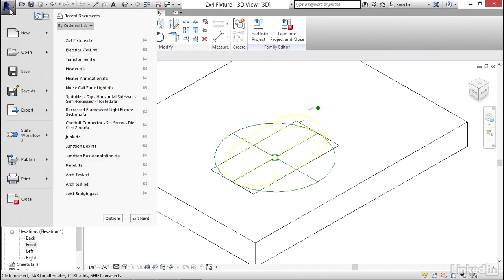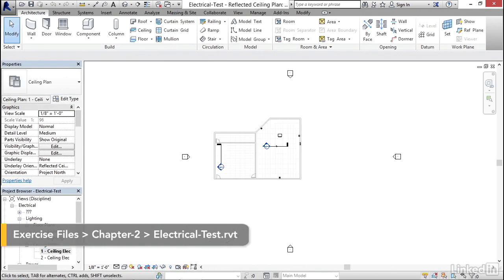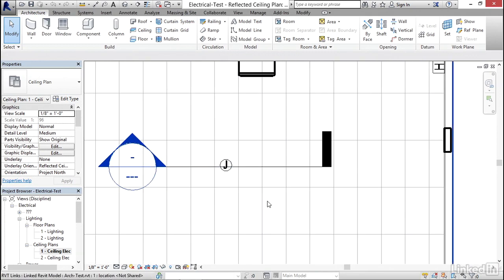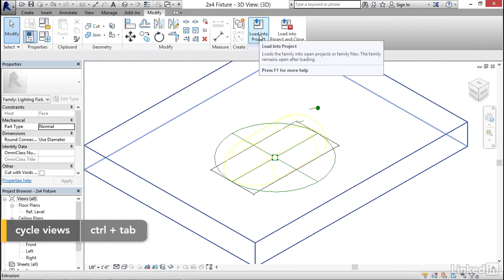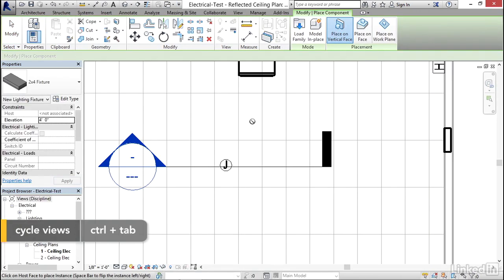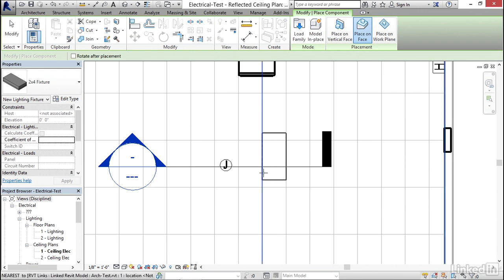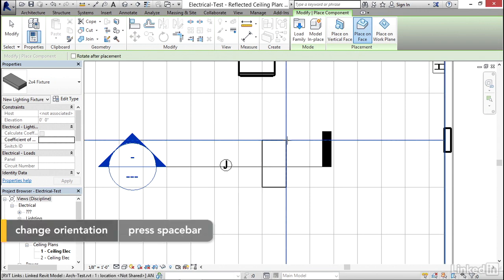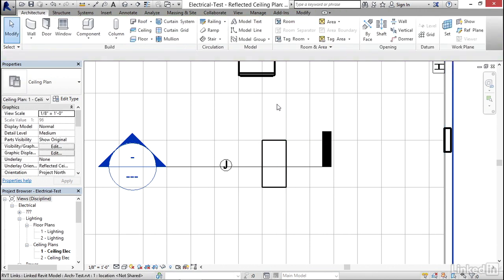Now I'm going to open up my electrical test model. This time I'm going to go to a ceiling plan and zoom into an area around where my section marker is. I'll close my hidden windows, hit Ctrl+Tab, and click Load into Project. For placement, I want to place on face. Notice I can hit the spacebar to flip it around — I have control over where I'm placing it — so I'll put it right here.